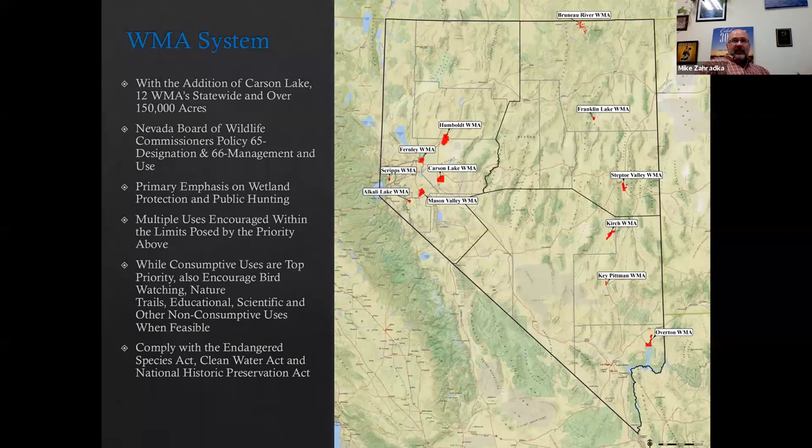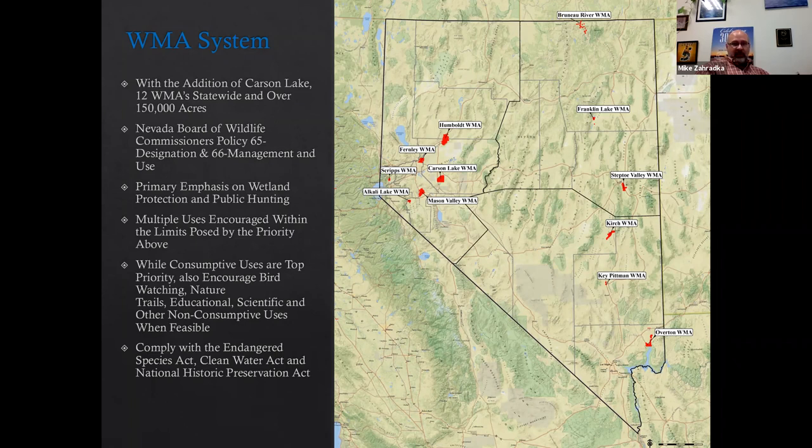The last time we added a WMA to our system was back in 1999 when the state bought the Free Sea Ranch south of Ely. Two Nevada Board of Wildlife Commissioners policies provide direction for WMAs: Policy 65 provides designation of properties into the WMA system, and Policy 66 provides guidance for the management and use of the properties.